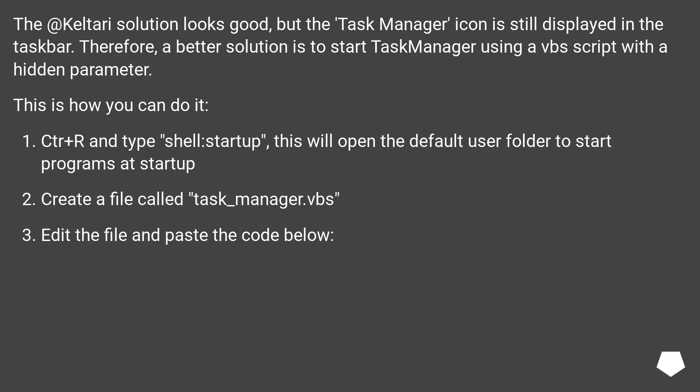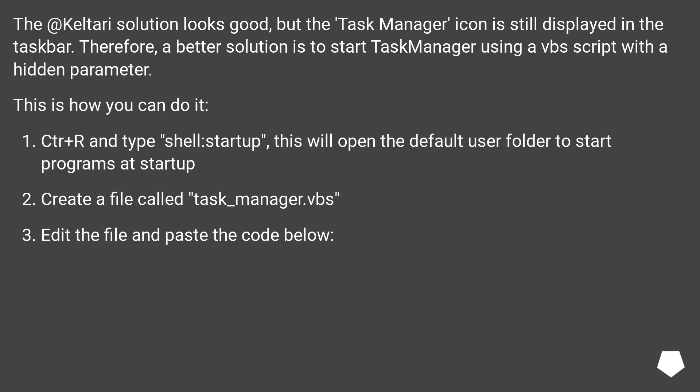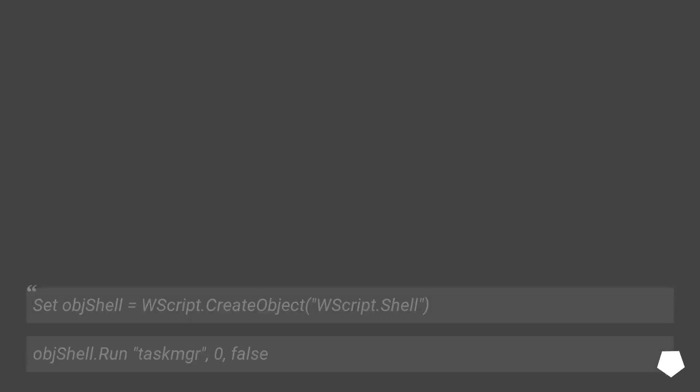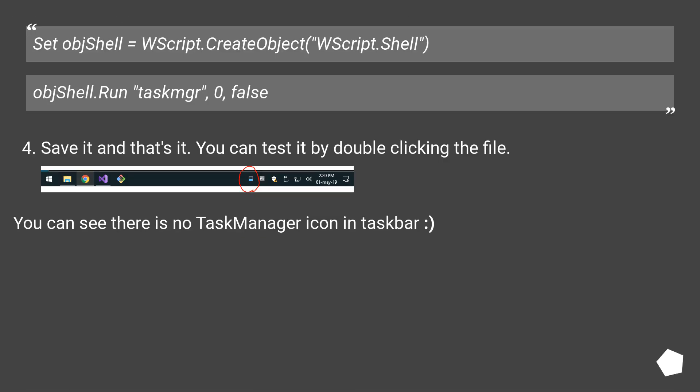Press Win+R and type shell:startup. This will open the default user folder to start programs at startup. Create a file called task_manager.vbs. Edit the file and paste the code below: Set objShell = WScript.CreateObject("WScript.Shell"), objShell.Run "taskmgr", 0, false.